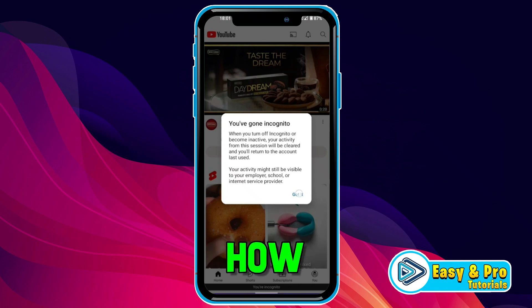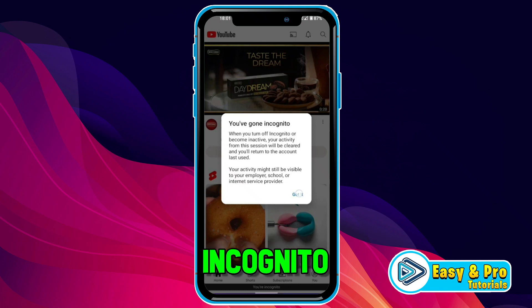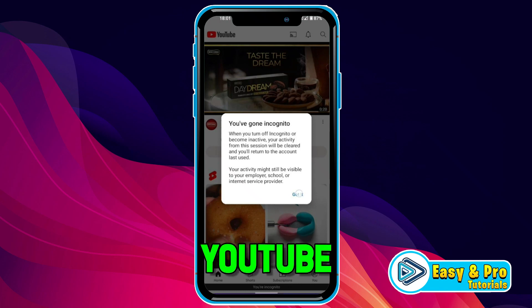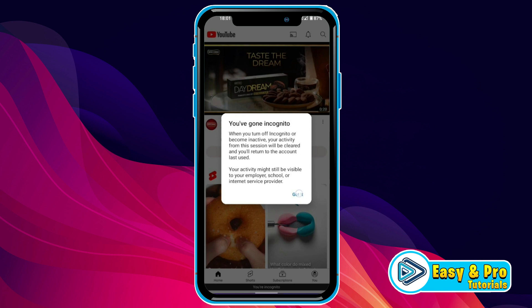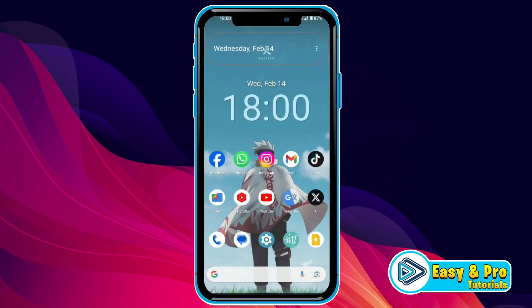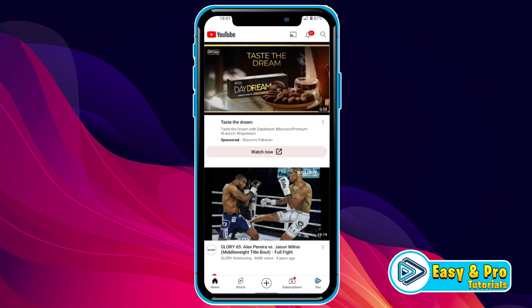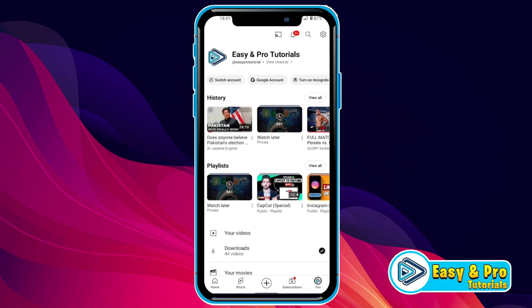In this tutorial, we will see how you can turn on or off incognito mode on YouTube in just a few steps. So, let's try it. If you open YouTube, at the right bottom side, we will find this U button. If you click on that, it will open this dashboard.